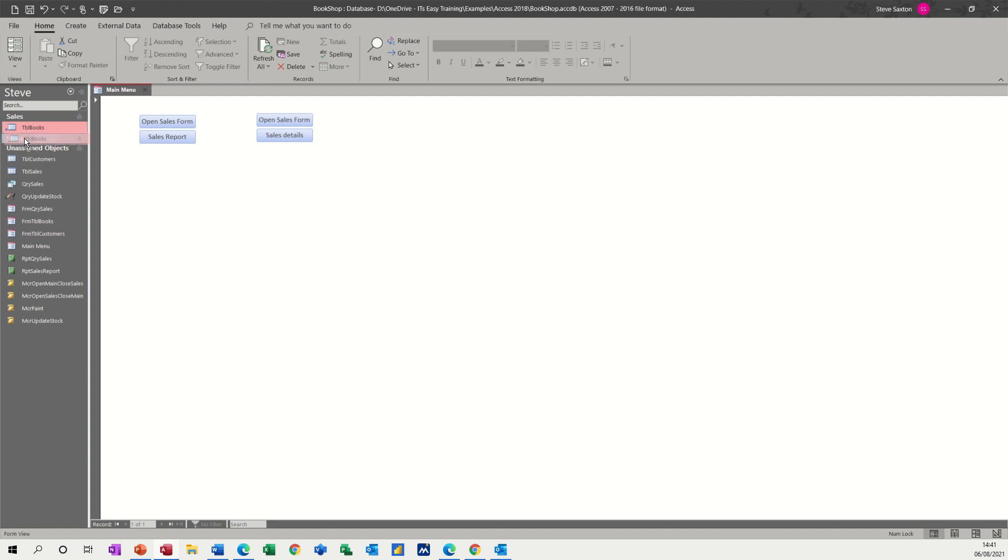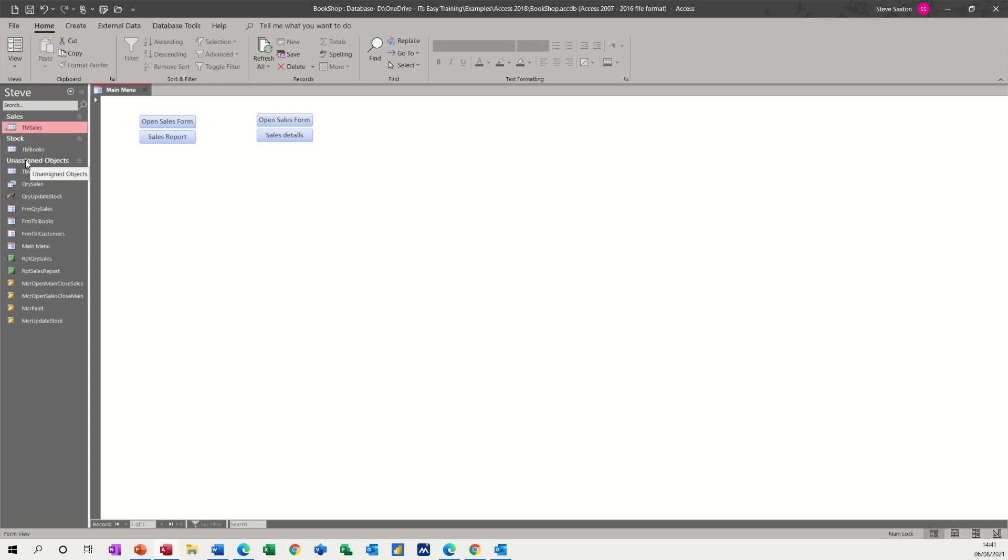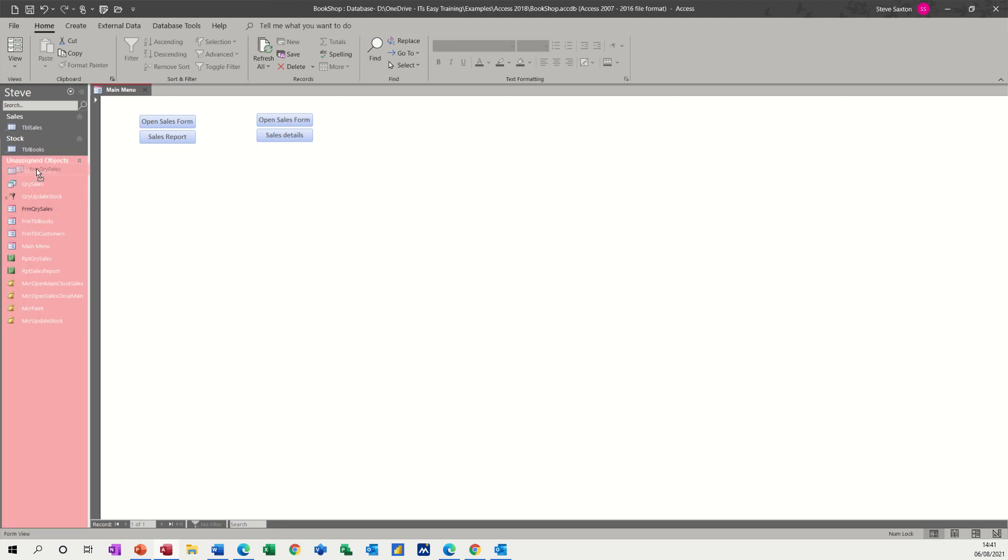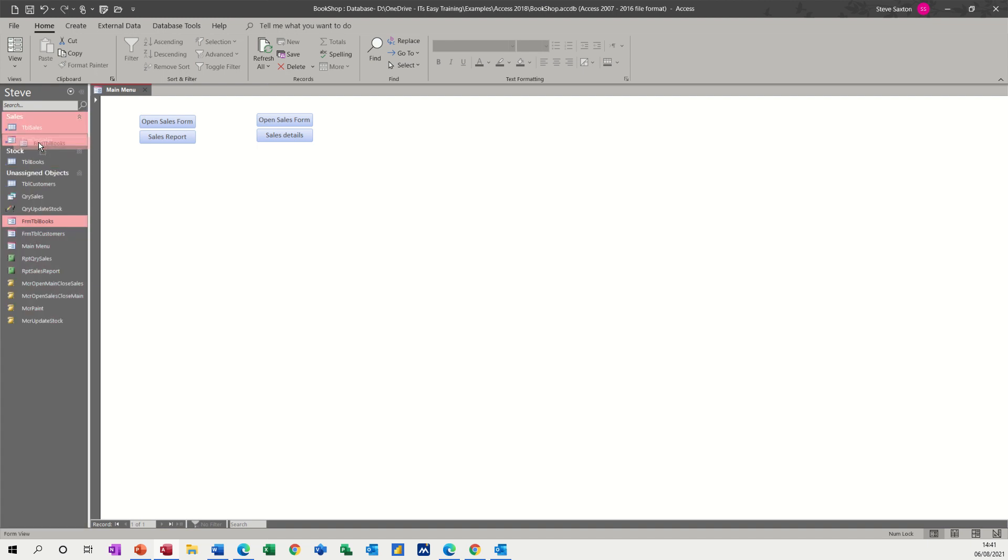I want that in stock, actually. Stock table sales - put that in there. And then basically anything to do with sales. So there's a query, that's a form, but that's sales, so I'll put that in there. And that's a form for books, so that'll be to do with stock.